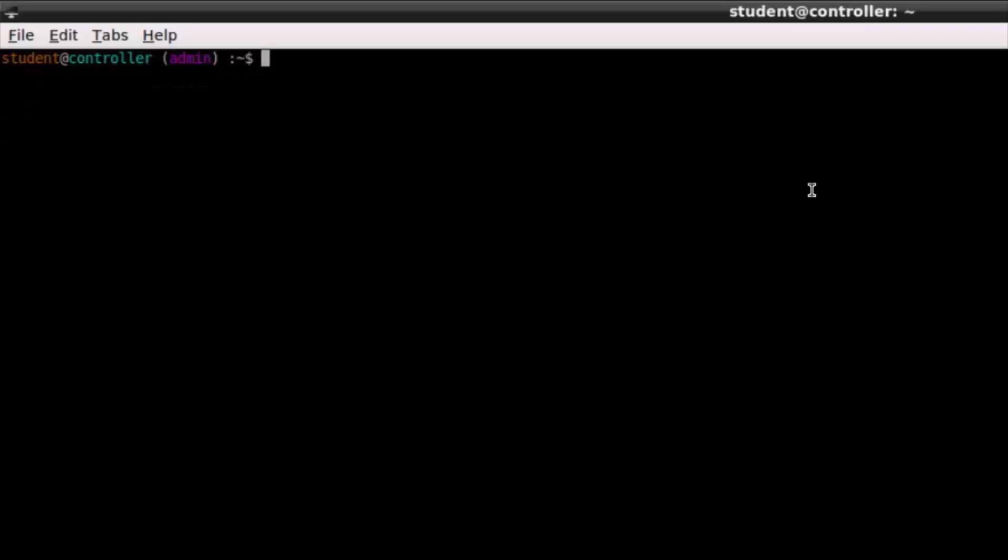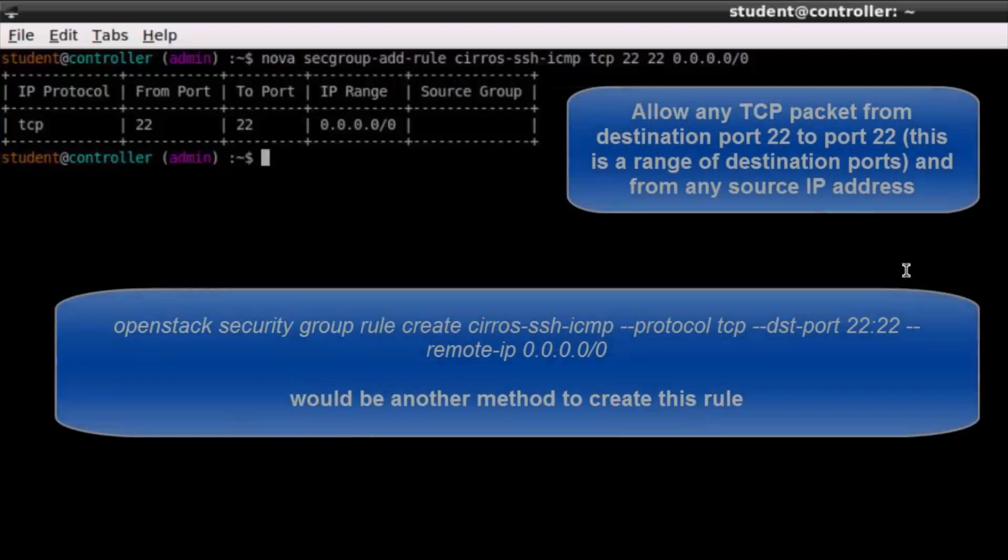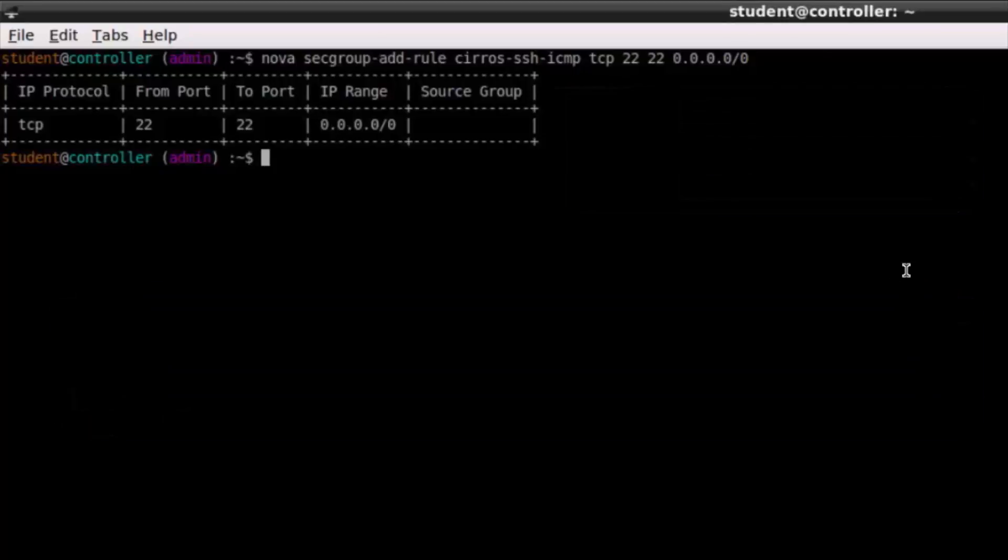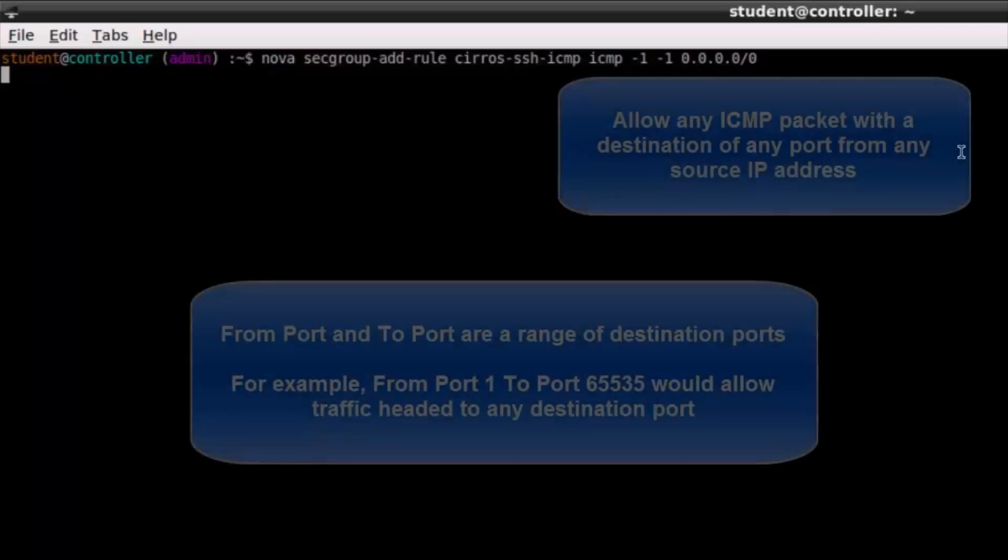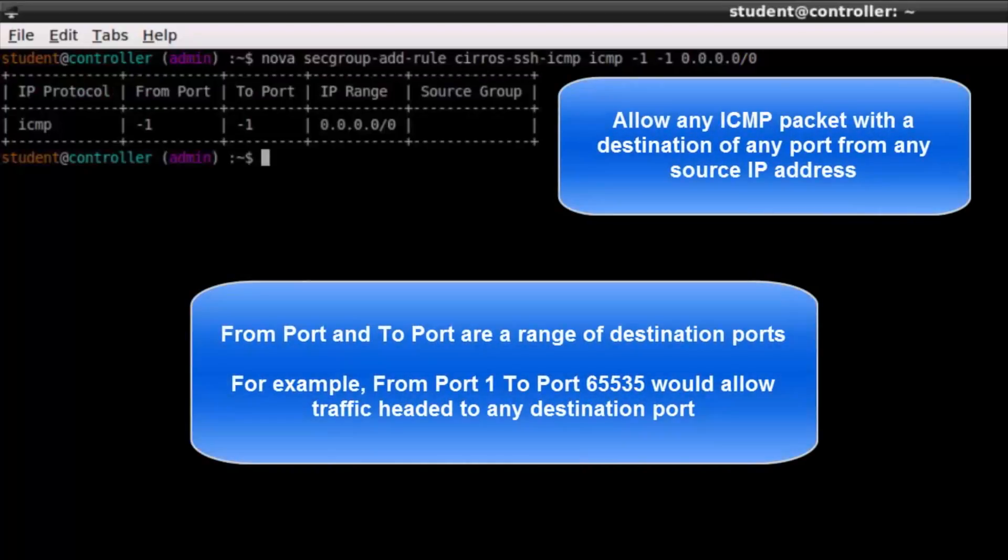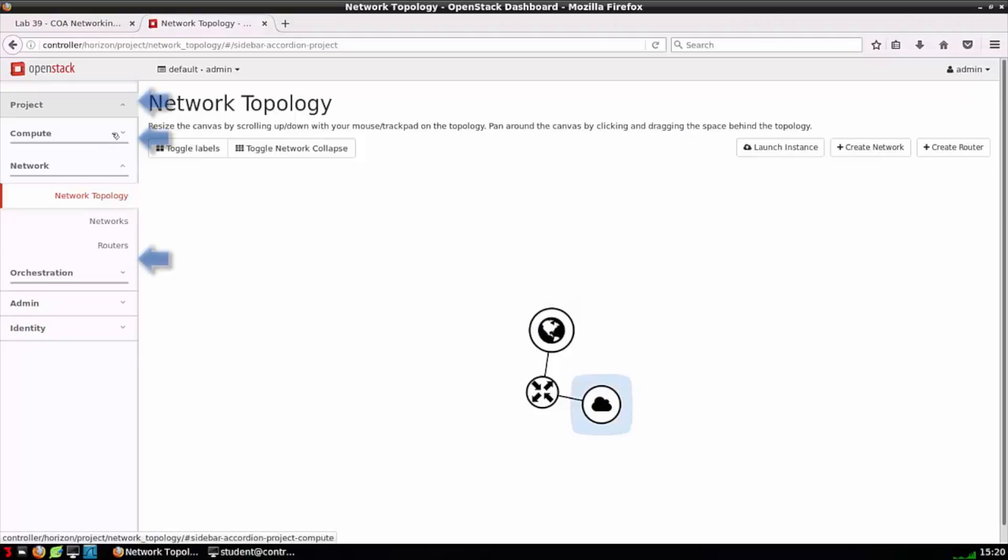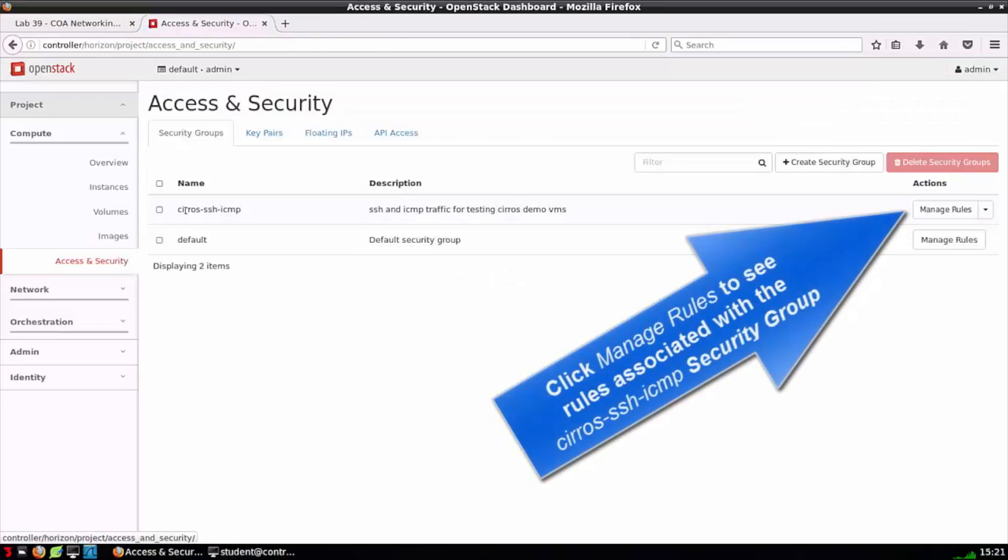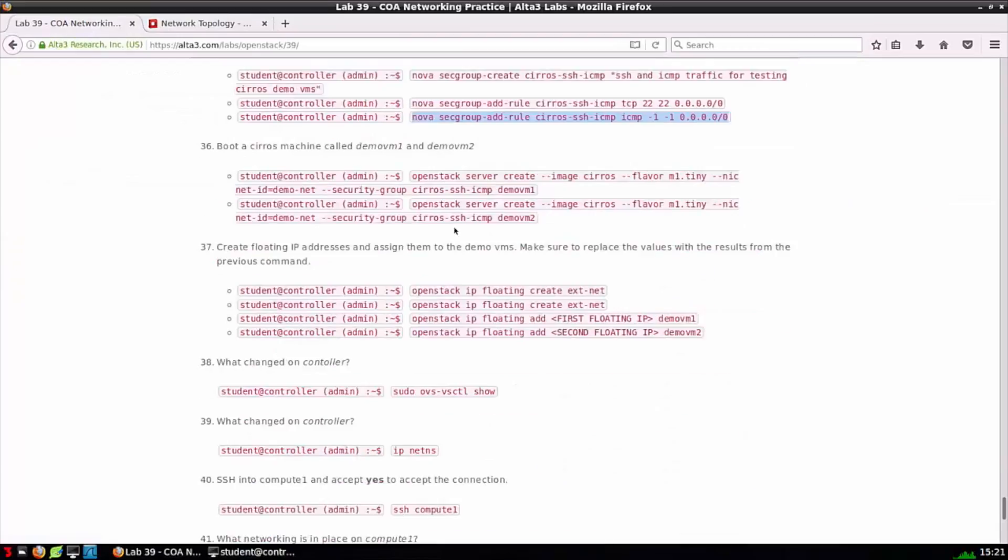The same way a network was a placeholder for a subnet, think of a security group as a placeholder for security group rule. So I just created a rule. This says we'll let in packets that are type TCP, the range of destination ports 22 to 22 from any IP address. I'm going to add one more rule to our security group. I'm going to wildcard the ports with negative one so from any port to any port as long as it's ICMP protocol.